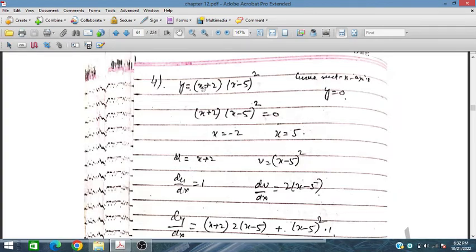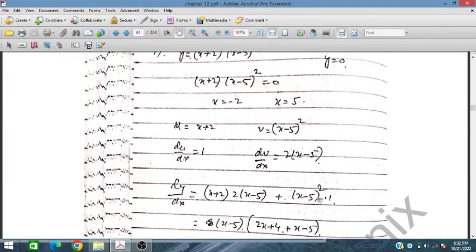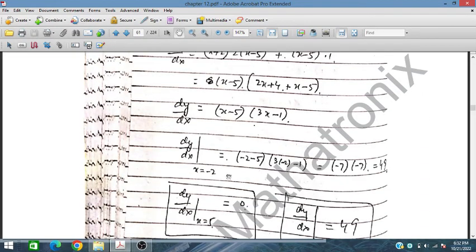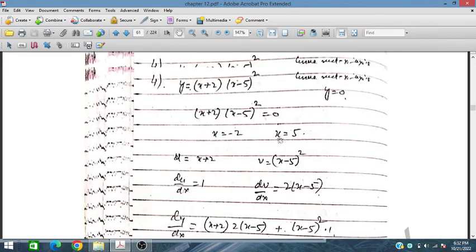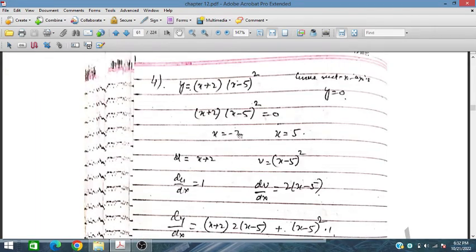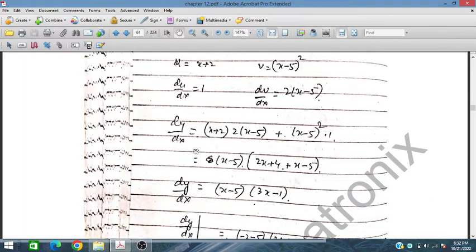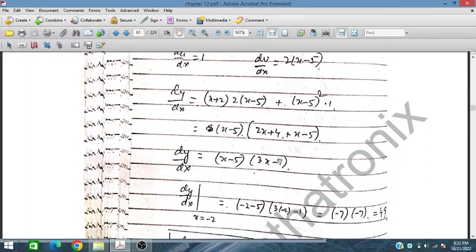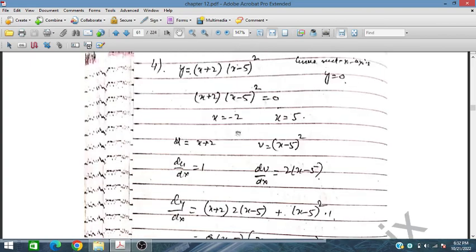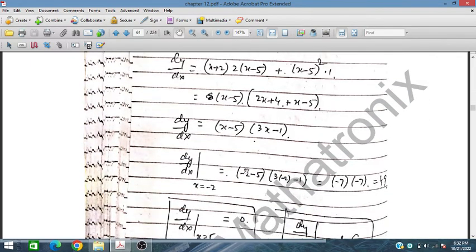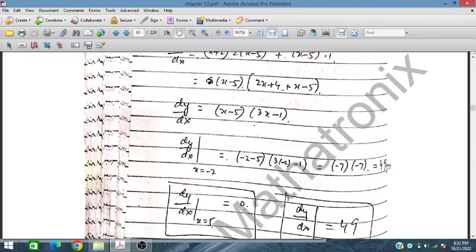Now we take u and v and find the derivatives. We have obtained dy/dx, and we substitute x = -2 and x = 5. For x = -2, placing the value gives us (-6)(-7) = 42... and we obtain dy/dx = 49 at x = -2.